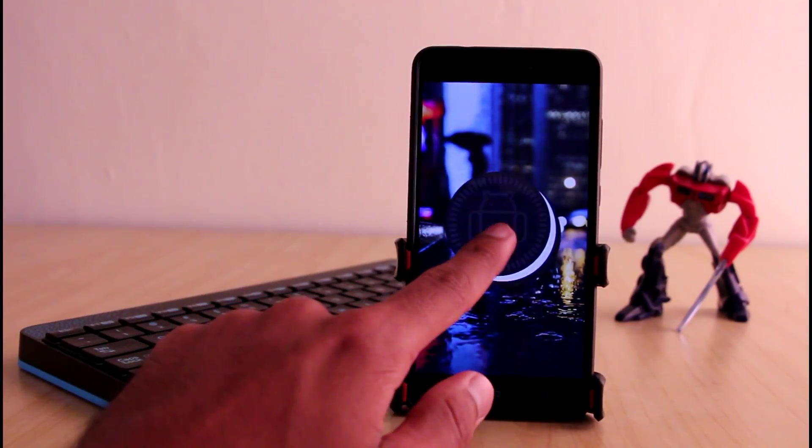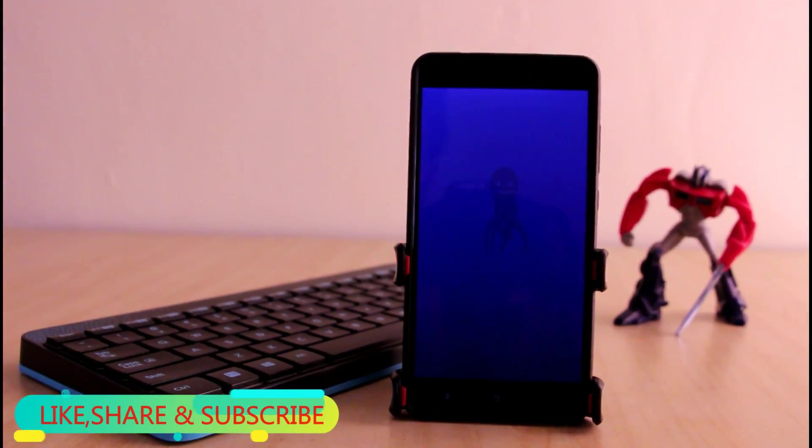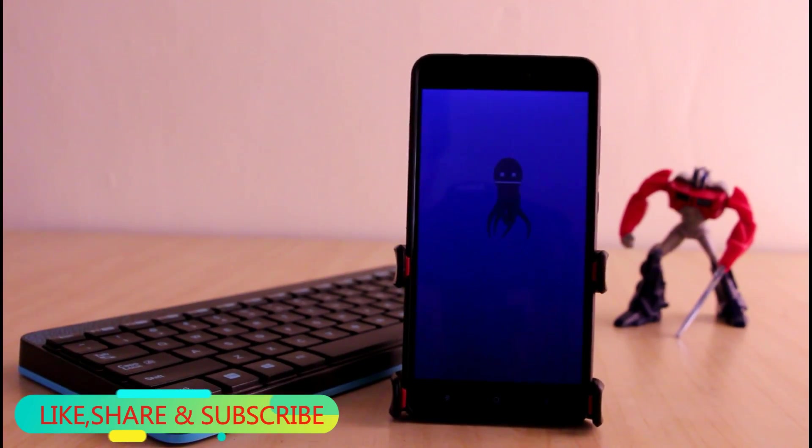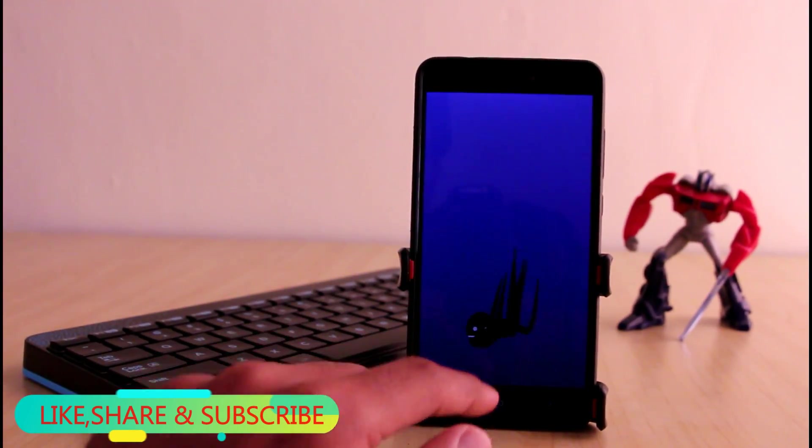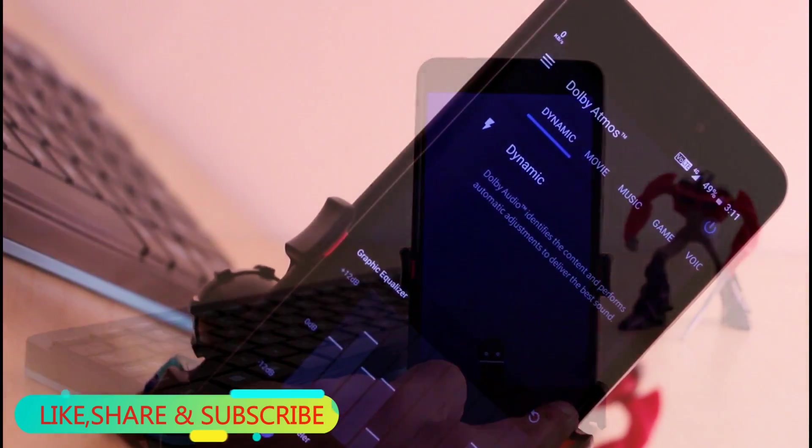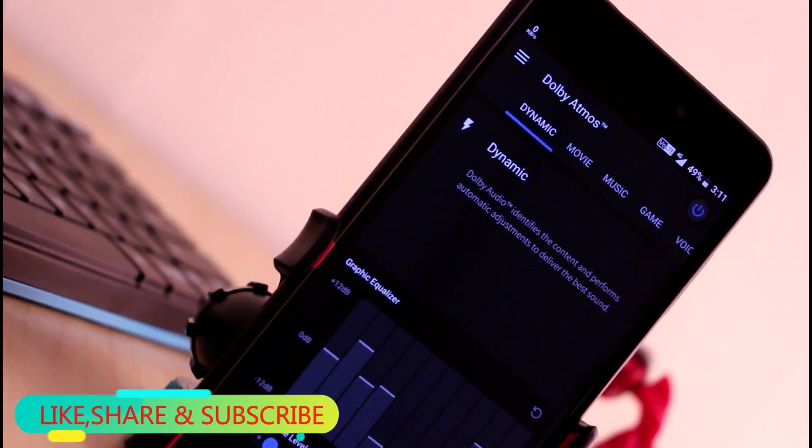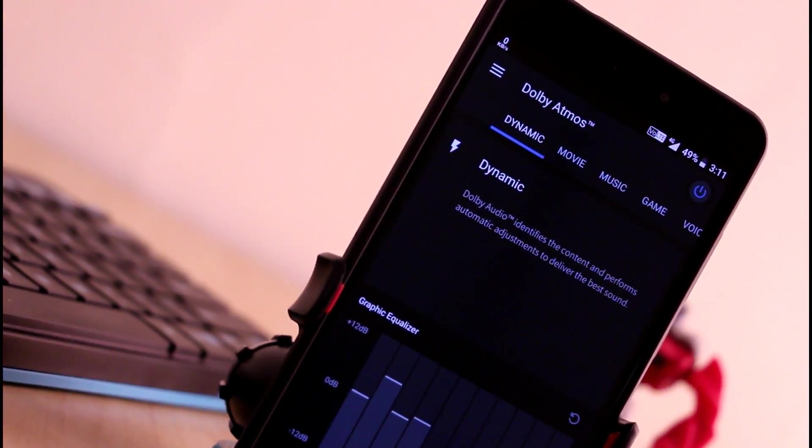We will also talk about the all new features of Dolby Atmos. Watch this video properly till end in order to know everything and don't forget to hit that red subscribe button below this video. So without wasting any further time, let's start this video.